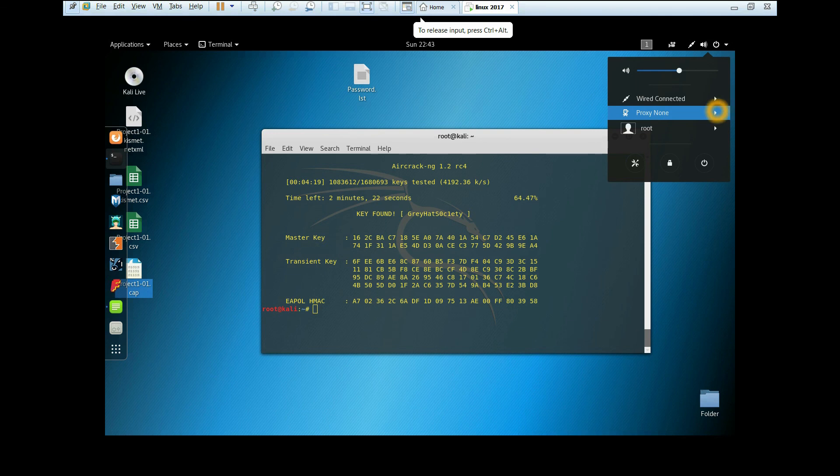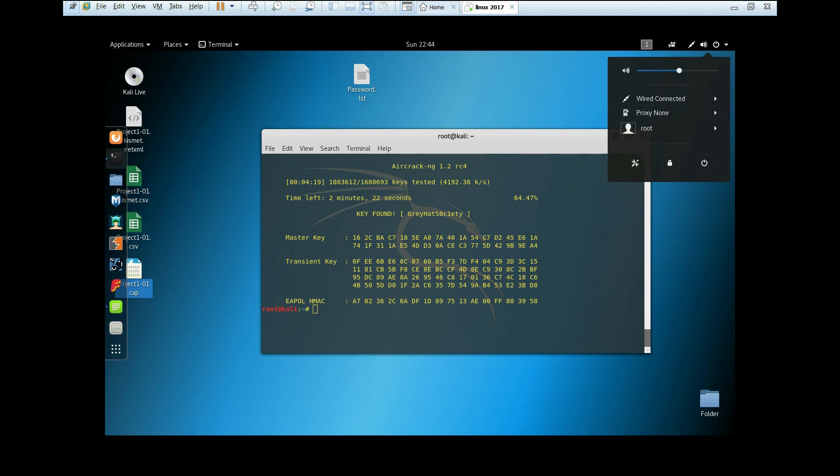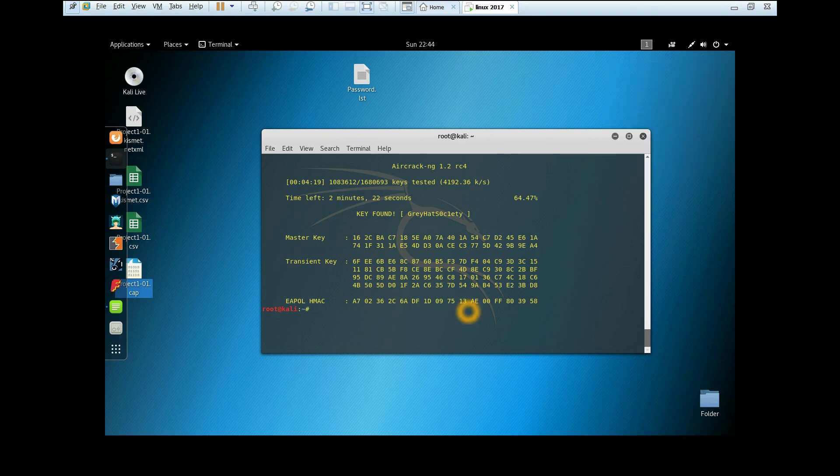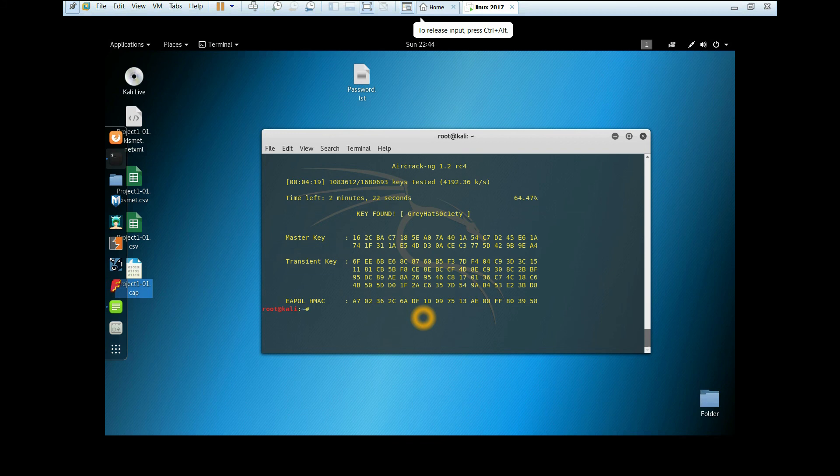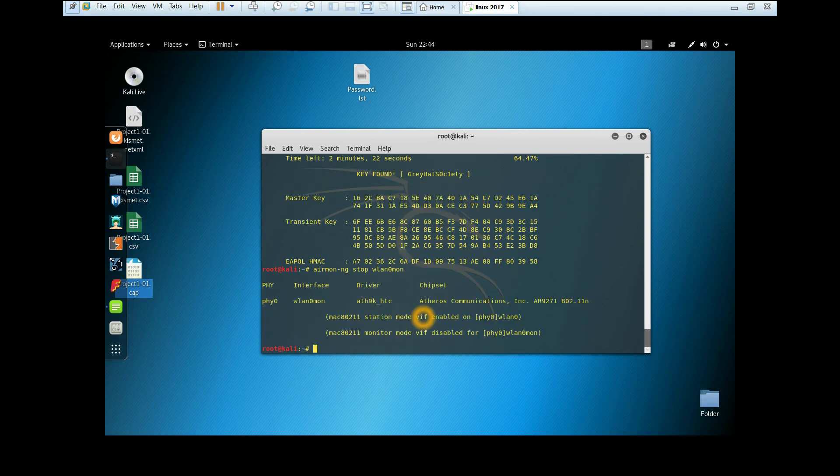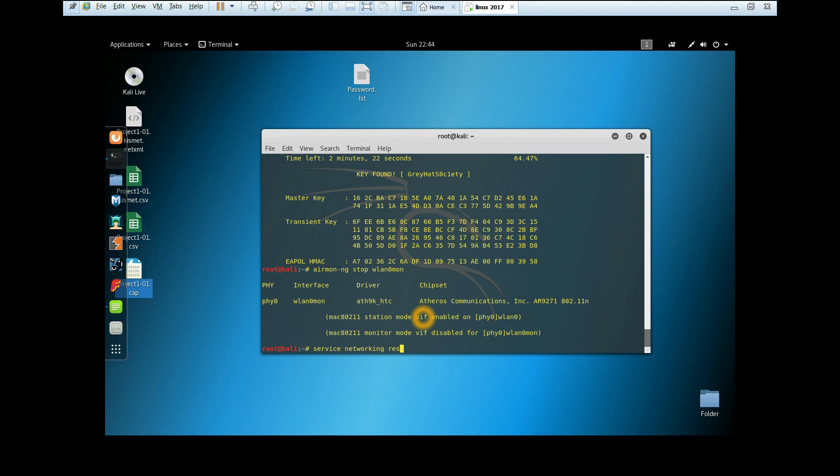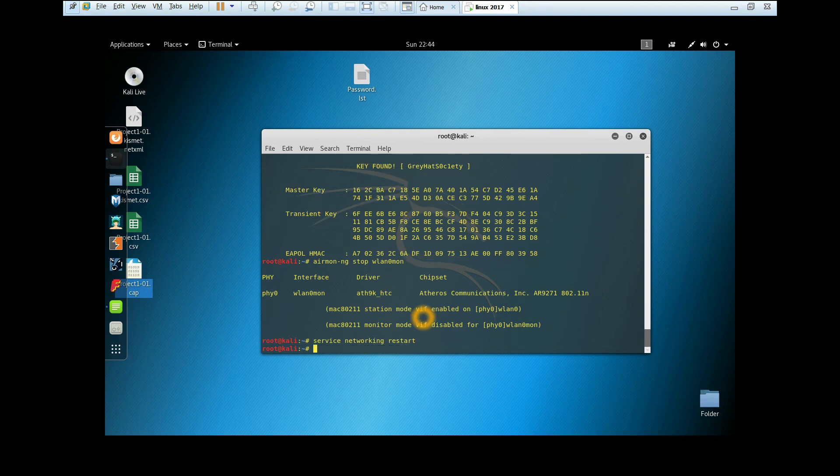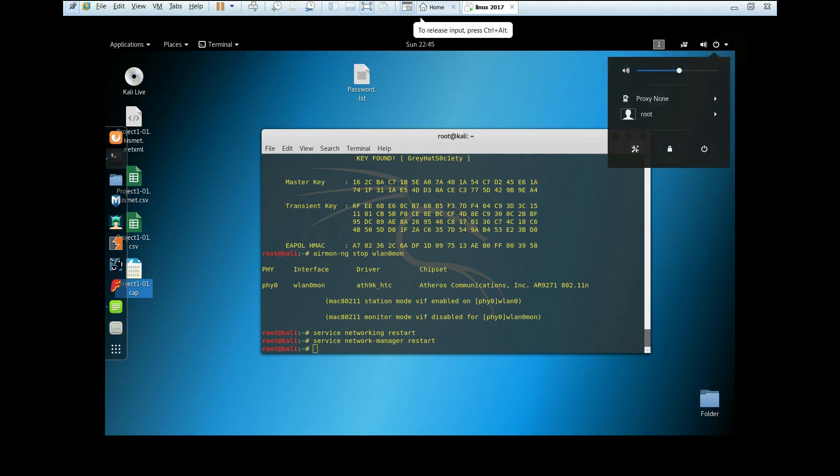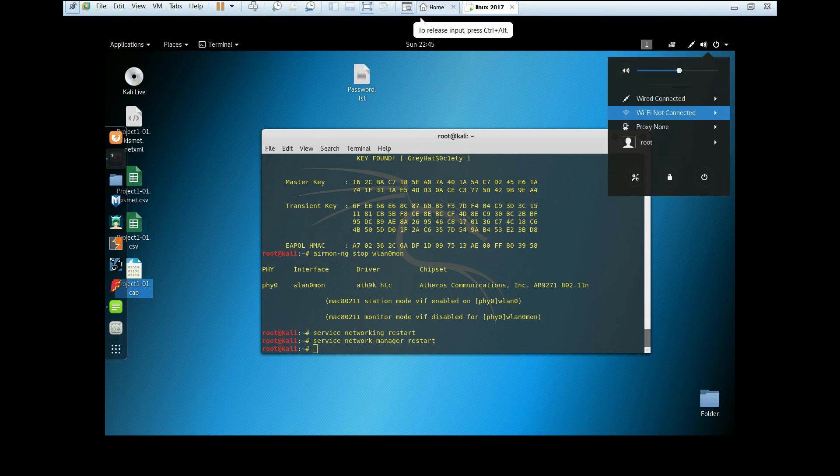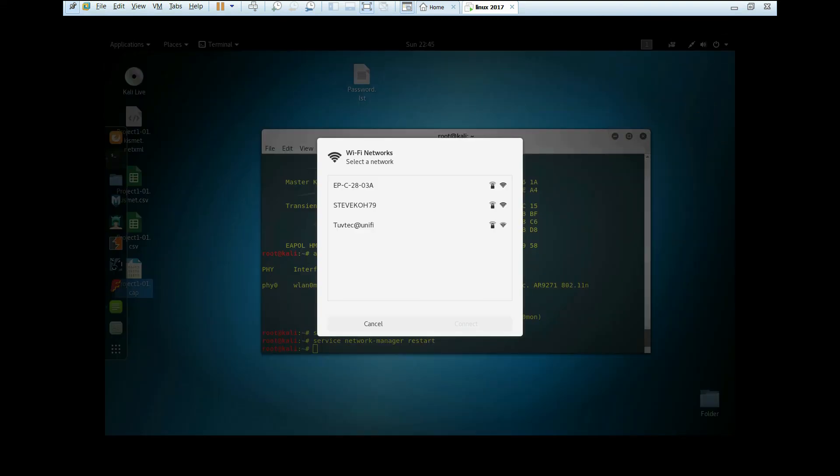If you realize that after you turn on monitor mode, the Wi-Fi option has gone. I'm going to show you how to get it back. Copy this first, Ctrl+C. Type this command: airmon-ng stop wlan0mon interface name. After that, service networking restart, then service network-manager restart.